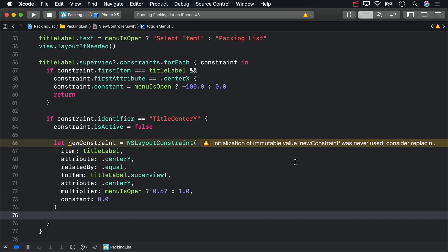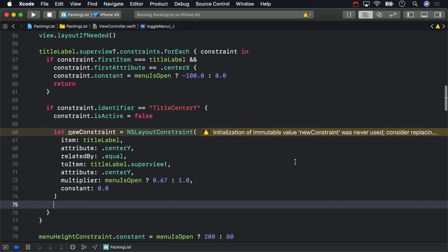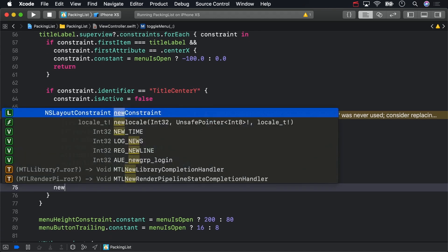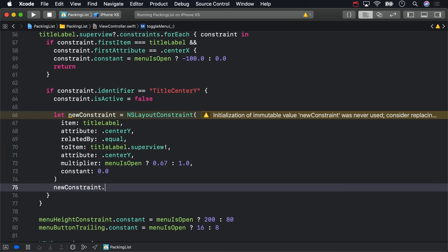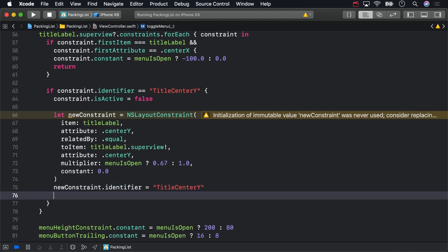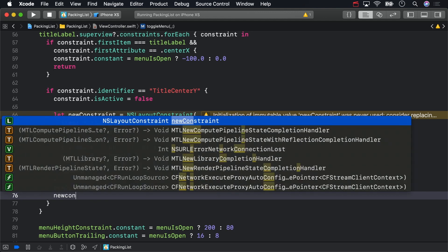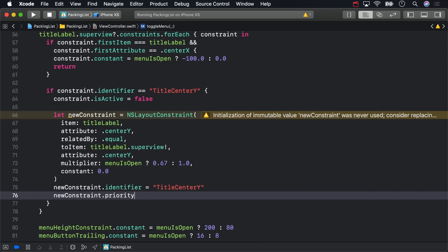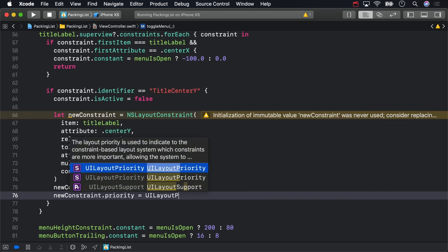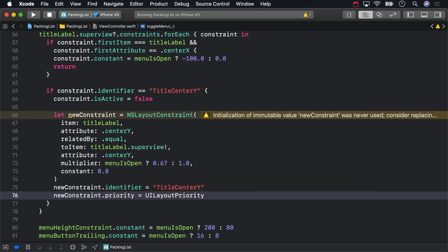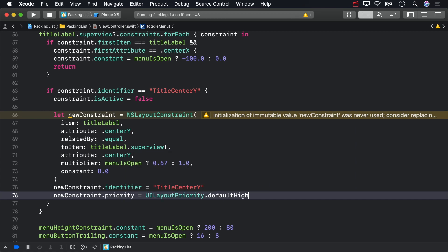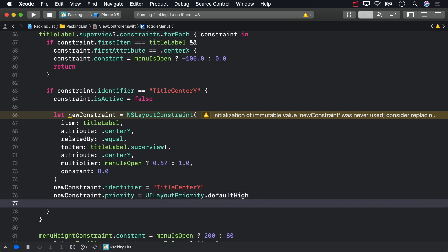To finish this off, you still need to set the identifier for the constraint so that it can be found and destroyed the next time the button is tapped. Set the priority to default high instead of the default assign priority of required. And, of course, you need to activate it.